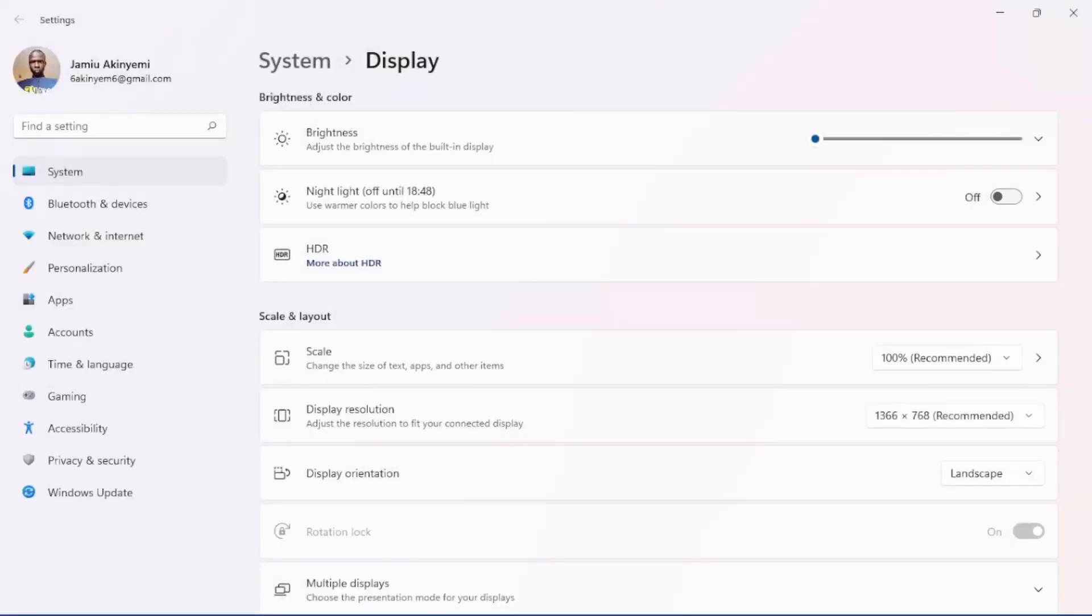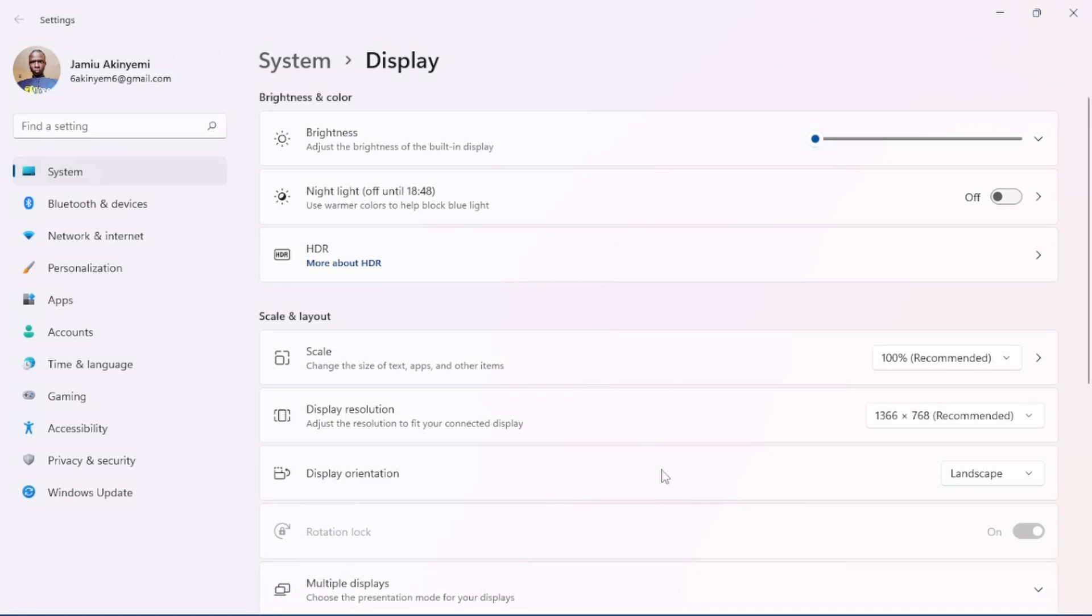So now this thing should be fixed. Now you can try rotating it and see. As you can see, now it's working. So that's just how to fix it. If you like this video, please subscribe for more updates. Thank you for watching.